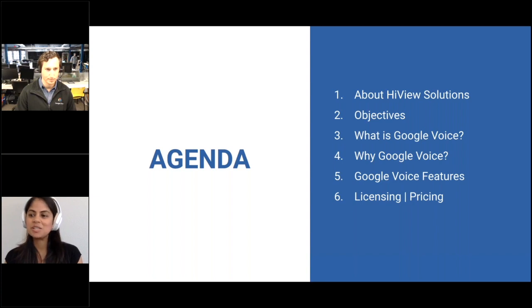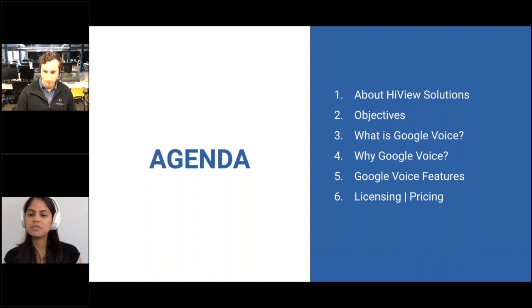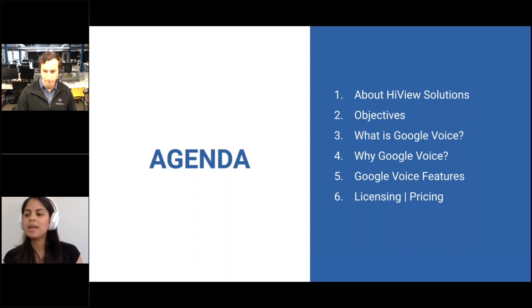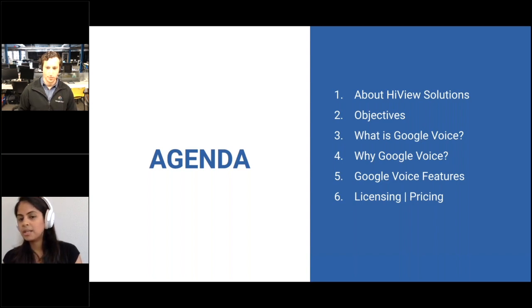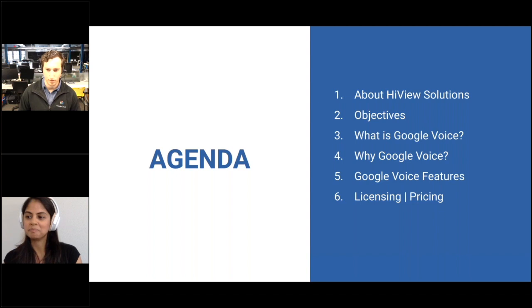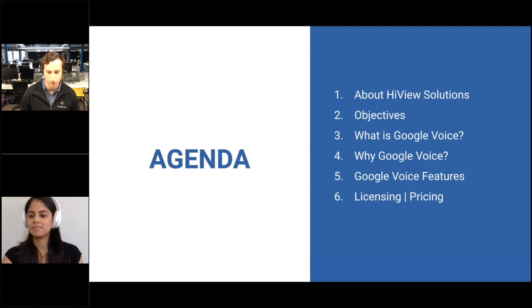So the agenda here you can see on my screen. First I'll cover a little bit about Highview Solutions and who we are and what we do. Then I'll go through Google Voice for G Suite in terms of what it is specifically, why you'd want to move over to it, how we can help bring it to your company, and then we'll dive into the features and pricing structure.